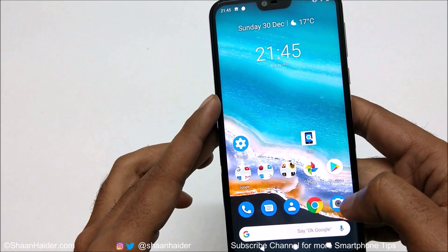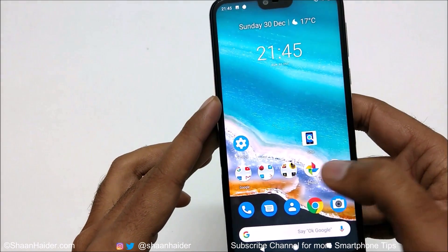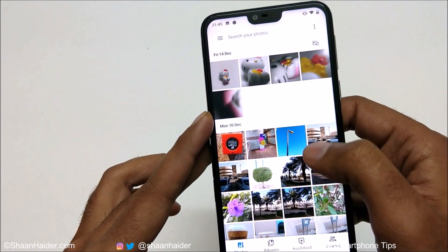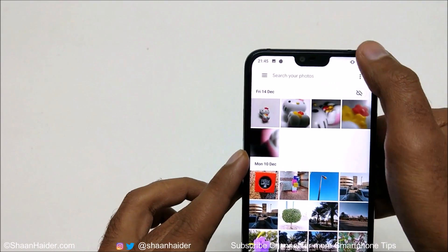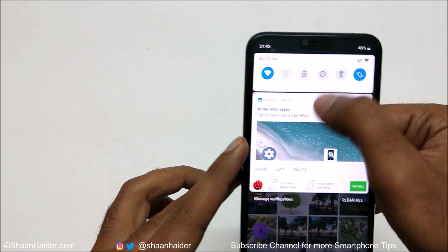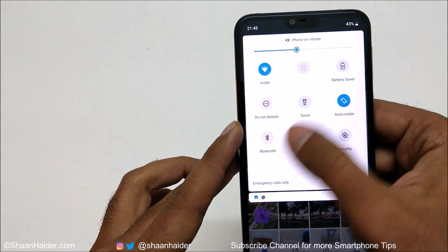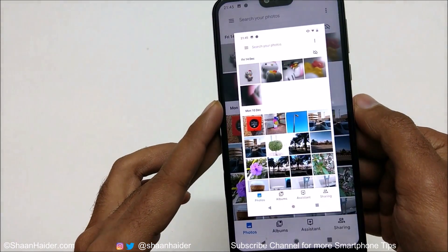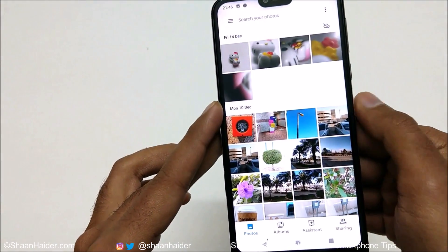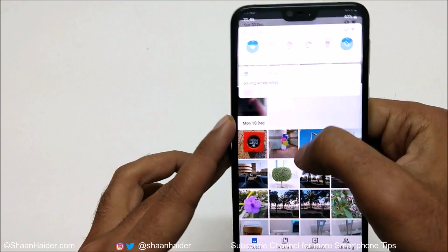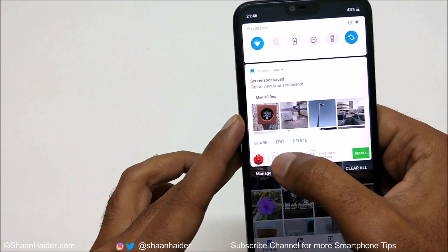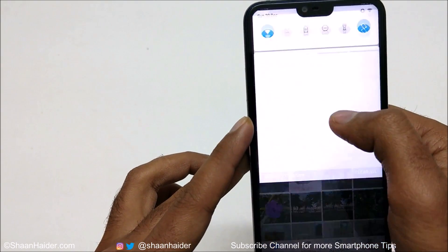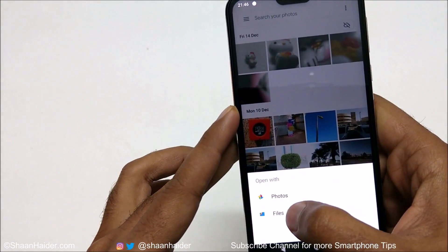For example, if you want to capture a screenshot of the Photos folder, all you have to do is go to the quick toggle menu, tap on Screen Capture, and a screenshot will be captured. This is the screenshot that we have just captured.